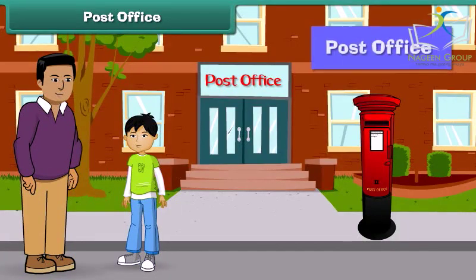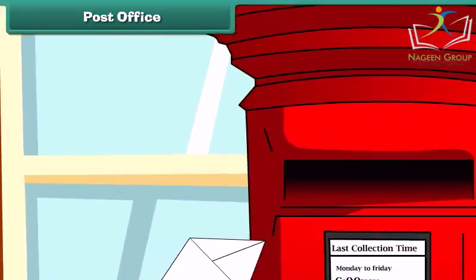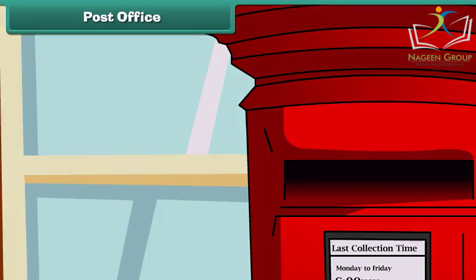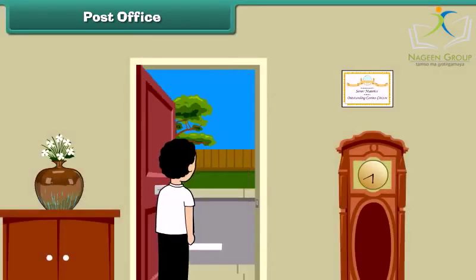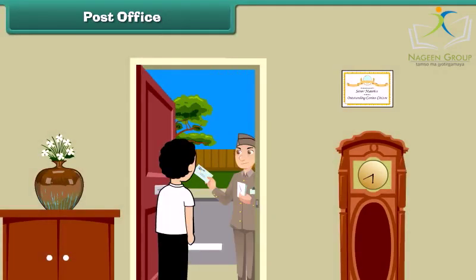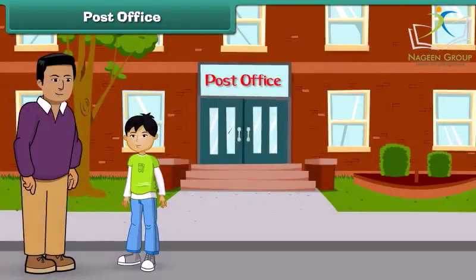This is the post office. People drop their letters in the letter box, from where they go to the post office. From the post office, the postman collects these letters and brings them to us. Now let's go ahead.